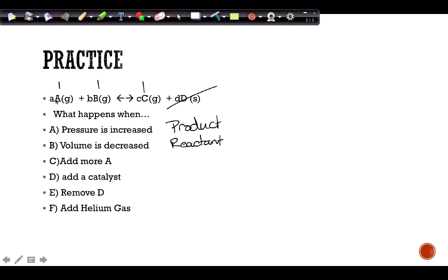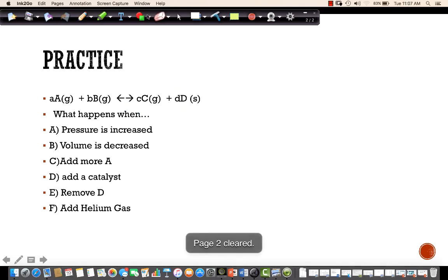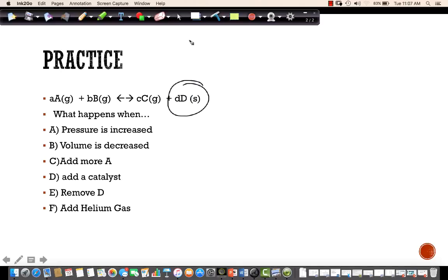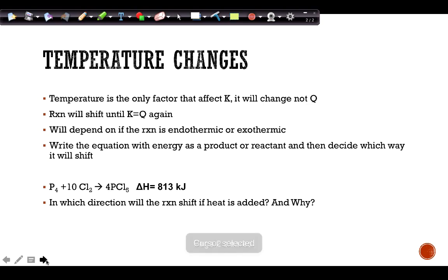Working through specific examples: if I add more A, I need to get rid of it, so the reaction shifts to the product side. If I add a catalyst, nothing happens — catalysts don't impact equilibrium, only the rate. If I remove D, which is a solid, it's not included in the equilibrium expression, so nothing happens. If I add helium gas, it's inert, so again nothing happens.